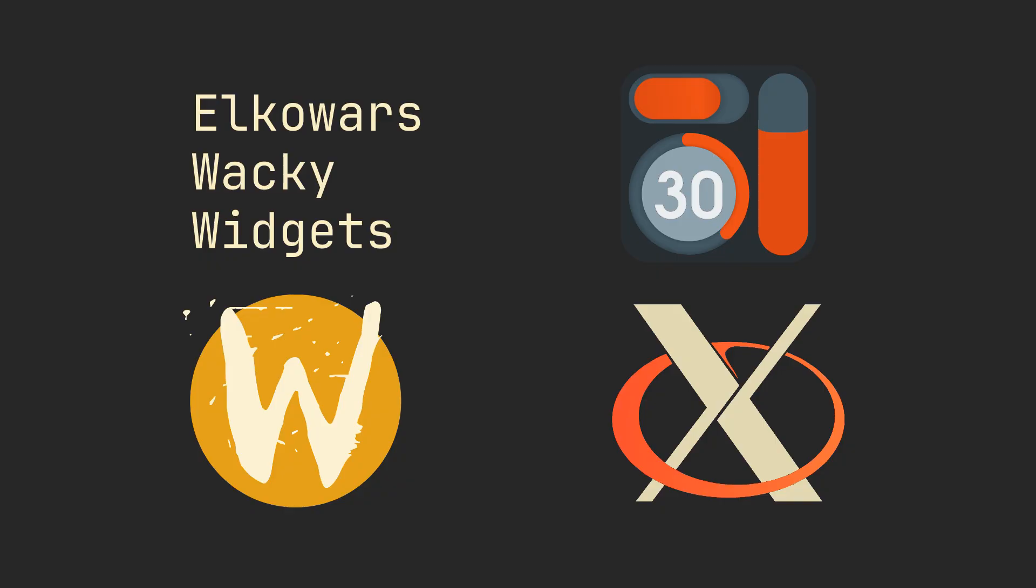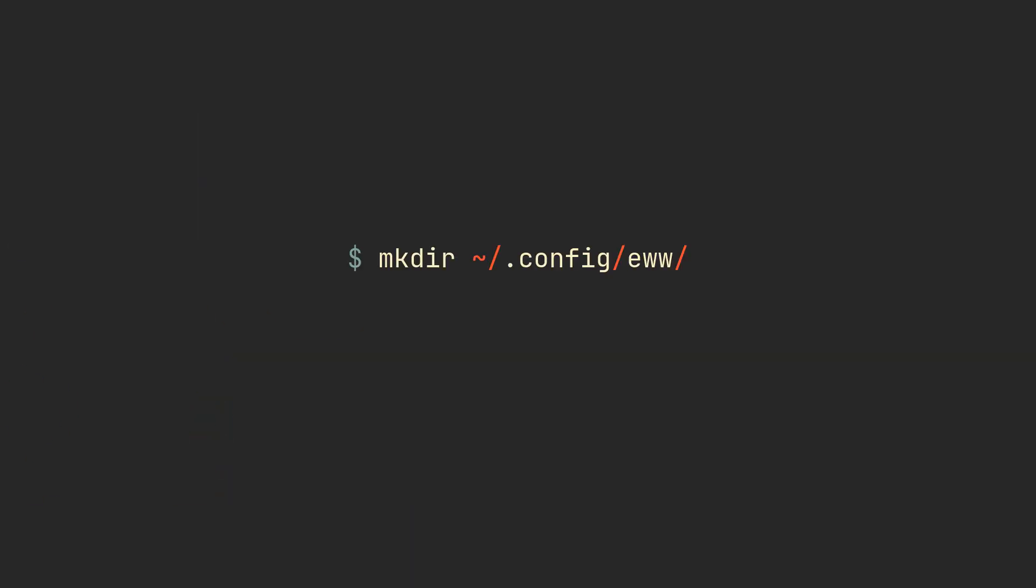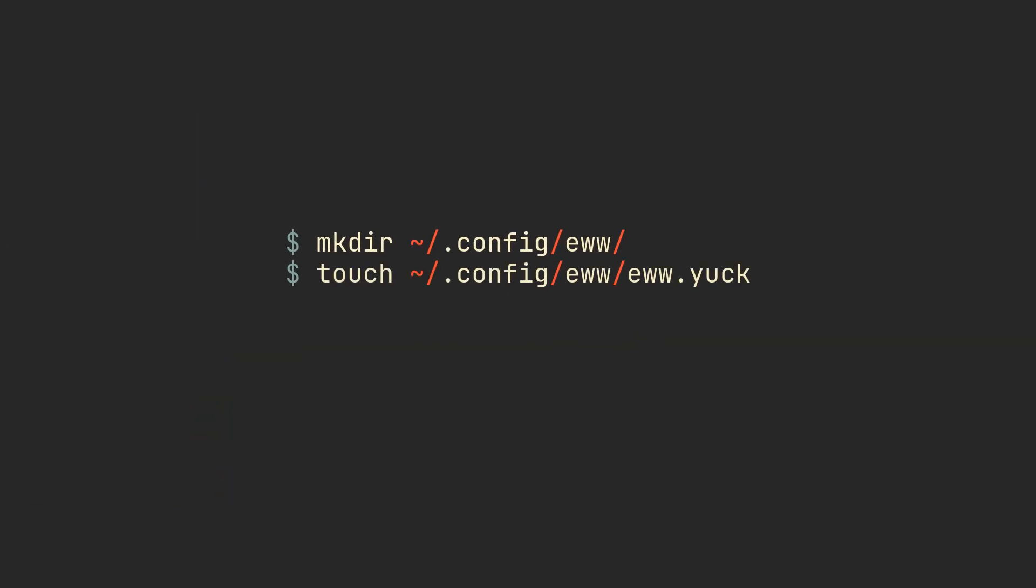EWW stores its configuration in xdg-config slash EWW directory, so create it and place a eww.yuck file inside. Yuck is a special markup slash programming language used by EWW and its syntax is very similar to Lisp.